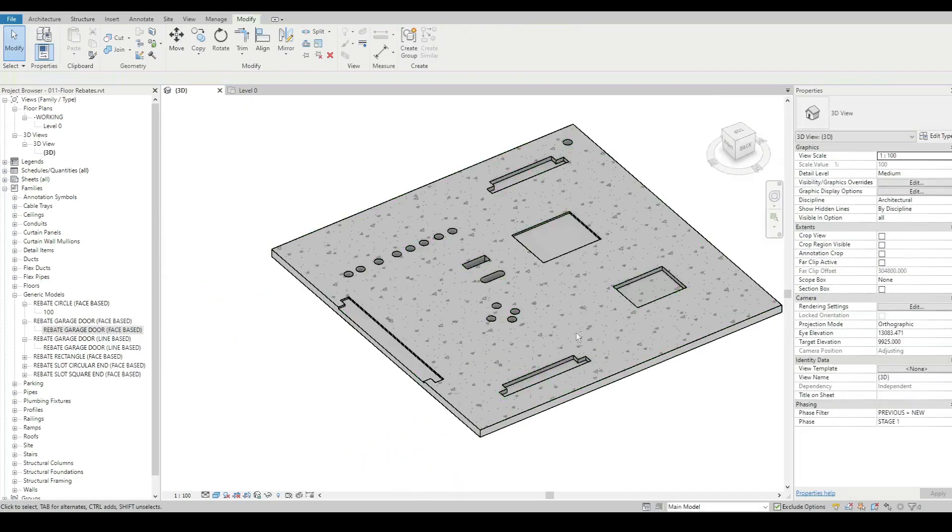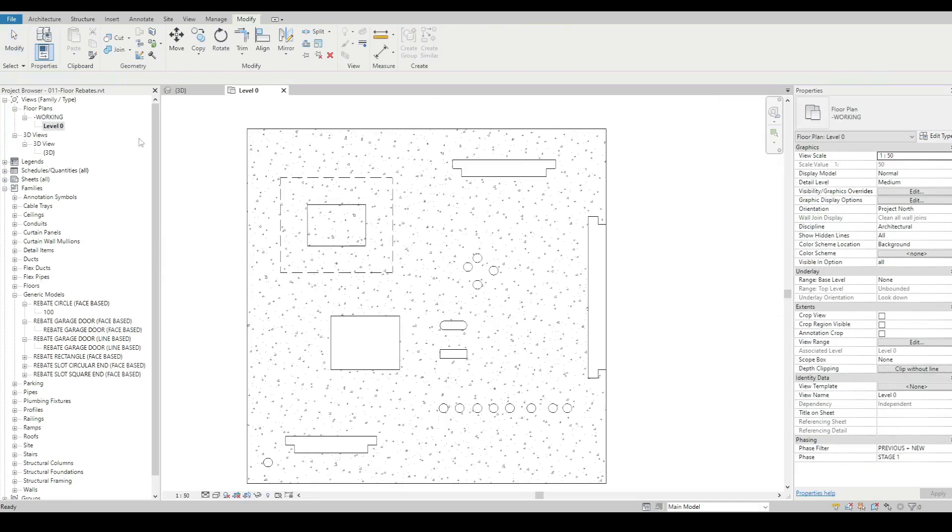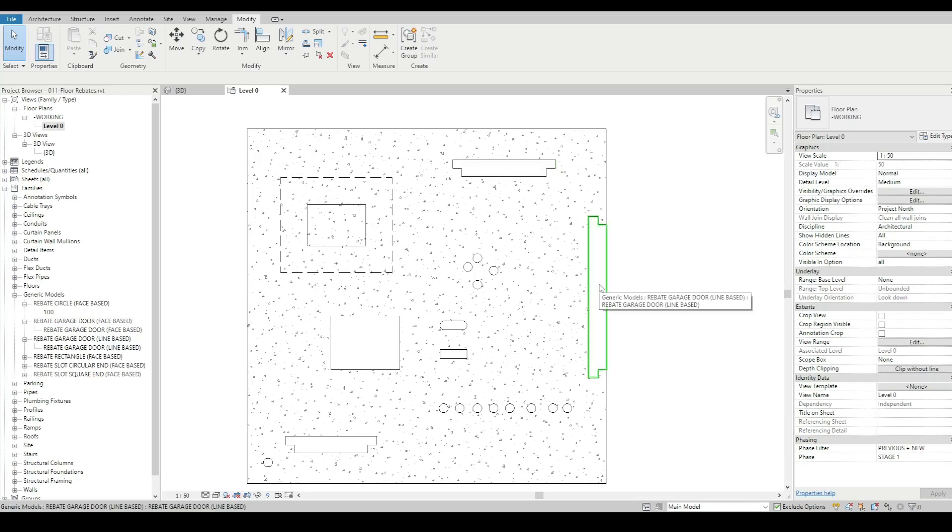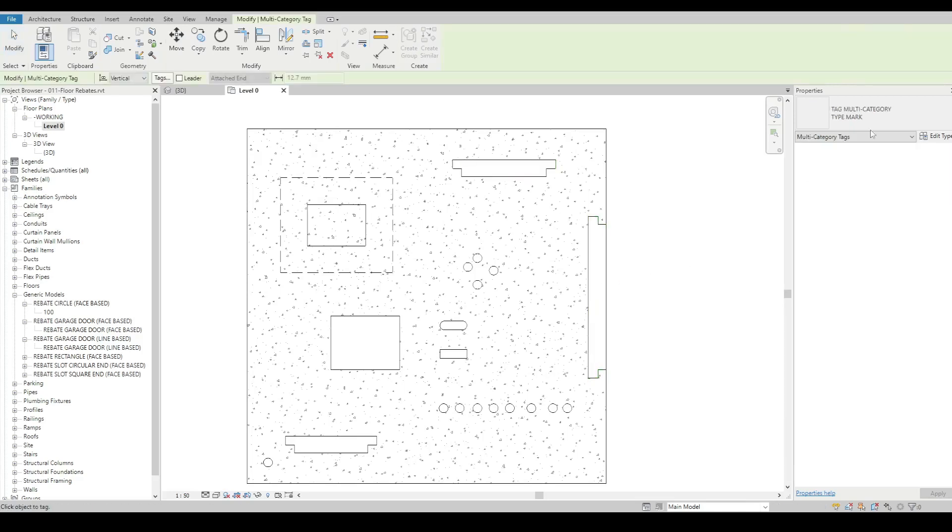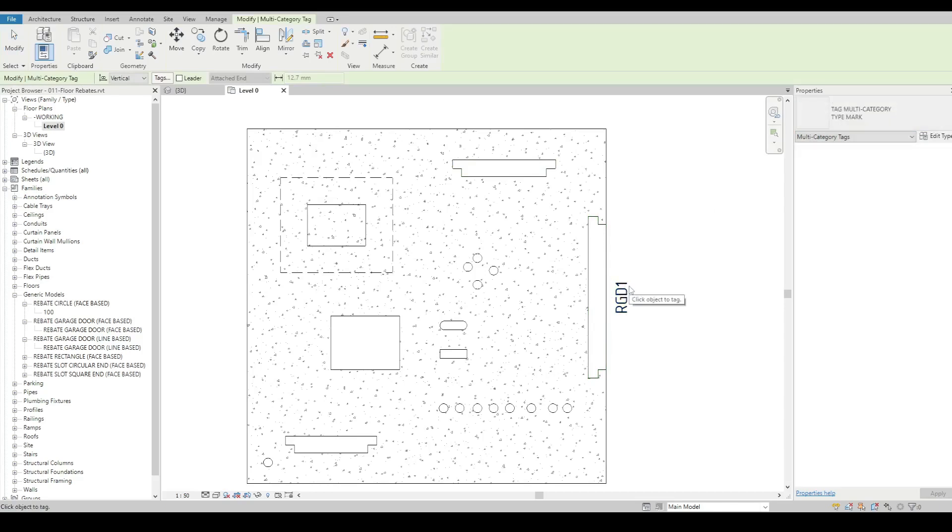Now the cool thing about modeling these things is we can then just tag them. So in this case, let's say for the garage door opening. It doesn't matter which family we're using. I use my model category tags because I just like using those. I can just put a tag on it and have a little note somewhere.